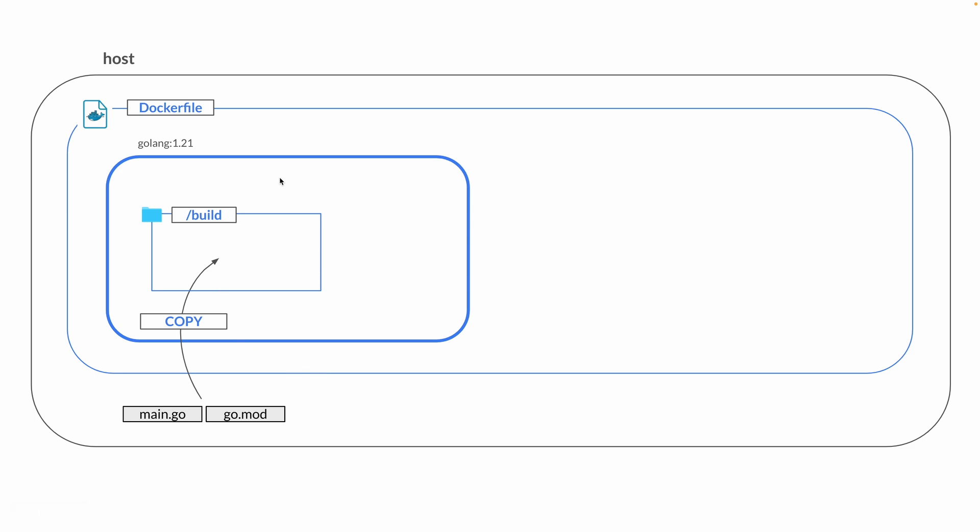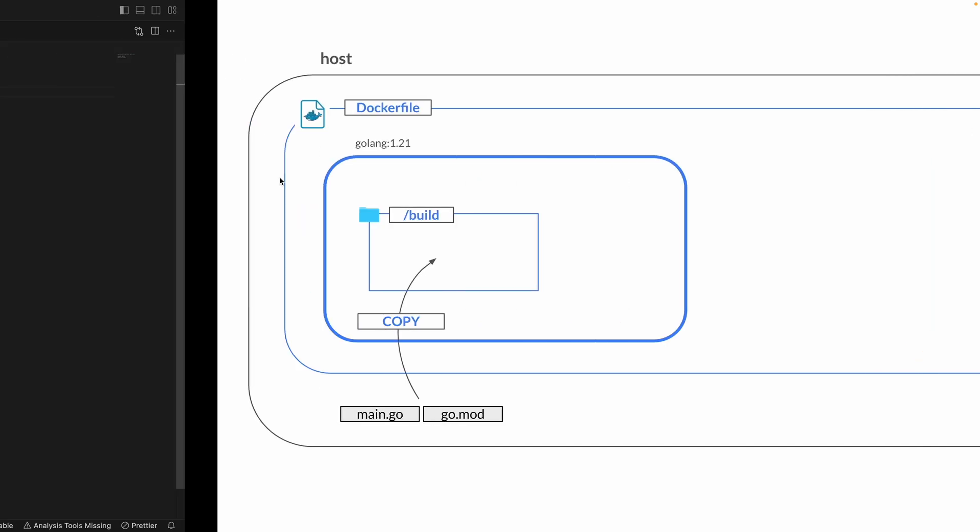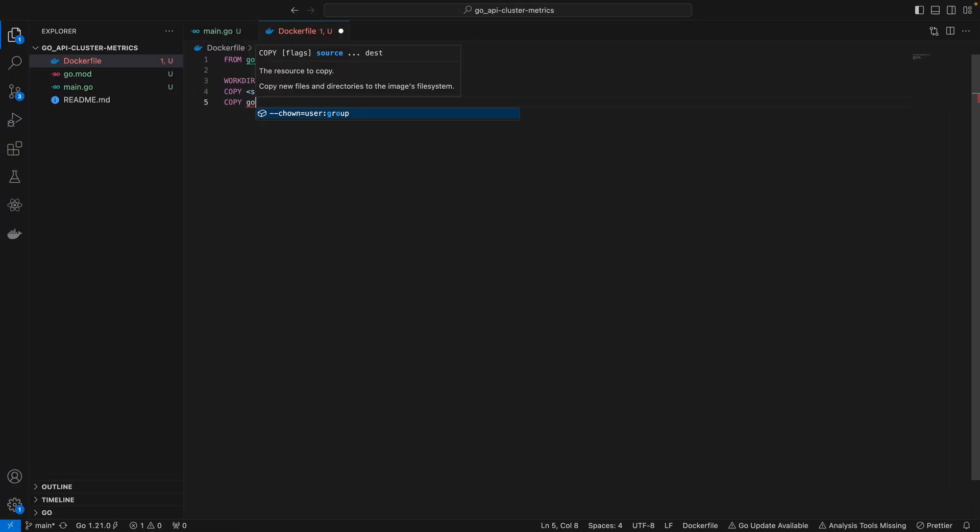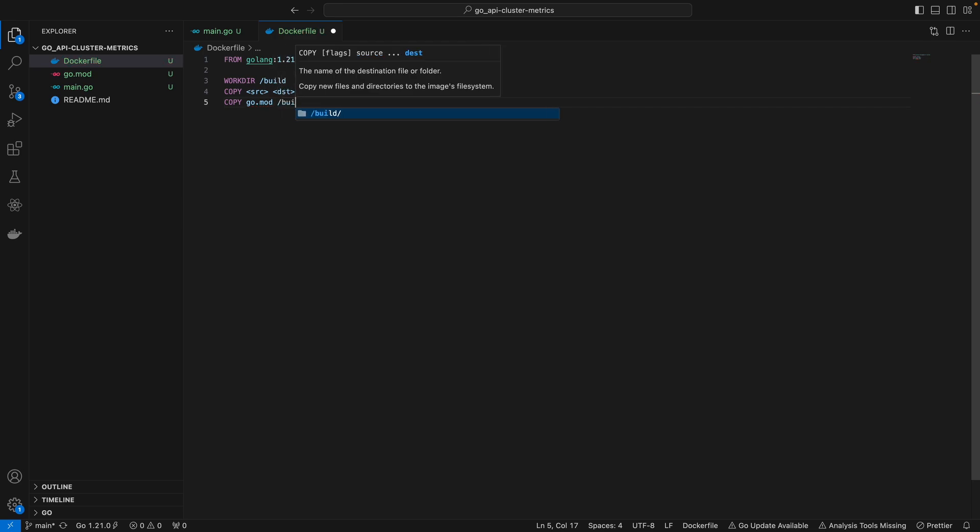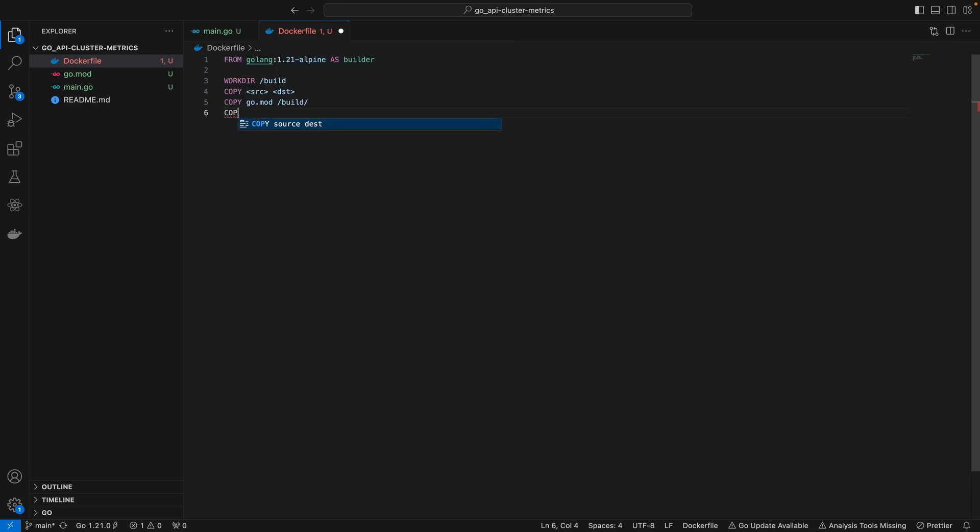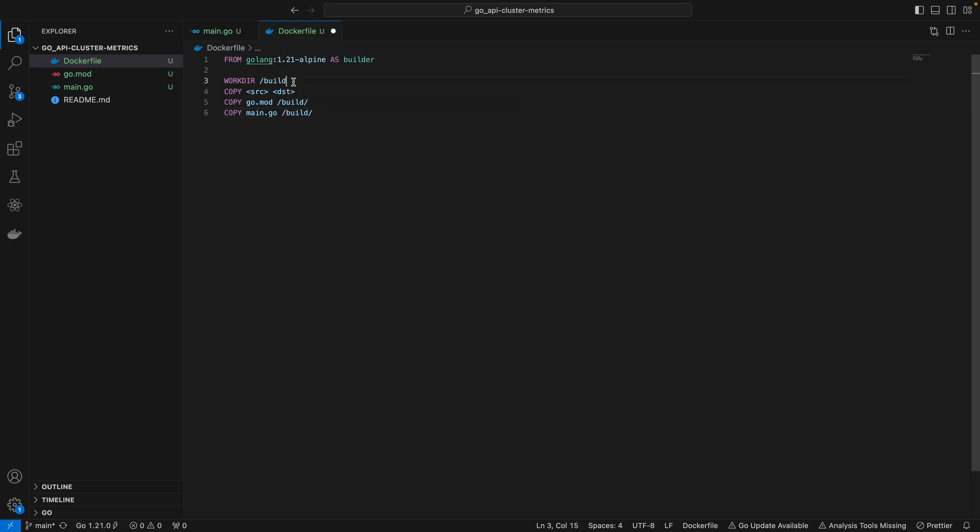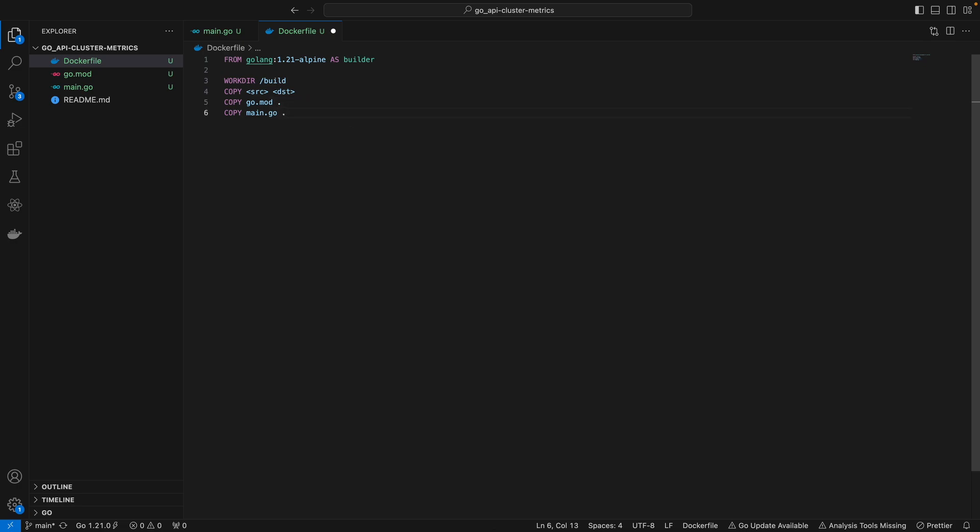If we break this down, what we're trying to do is copy the go.mod file into the build directory as well as copying the main.go file into the build directory. But because we already defined our working directory here, we don't have to specify the build directory.